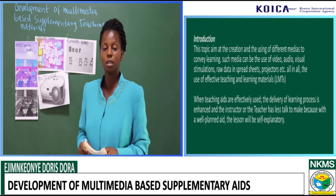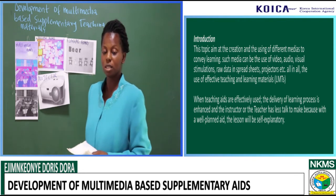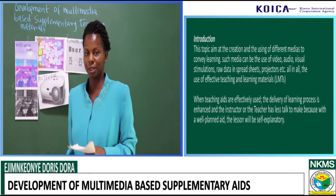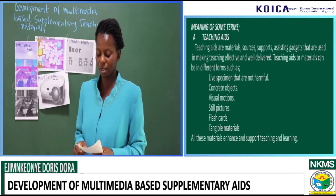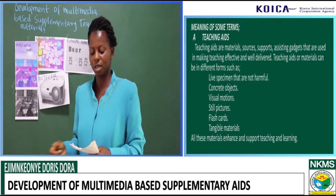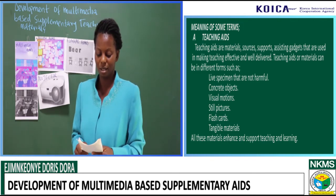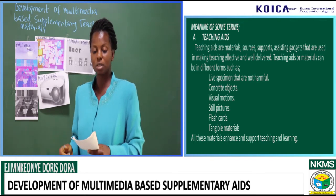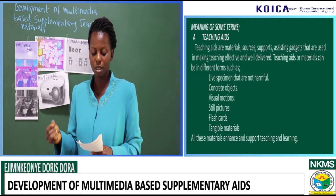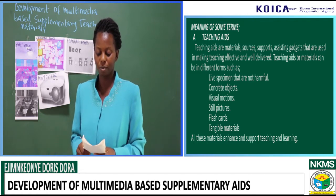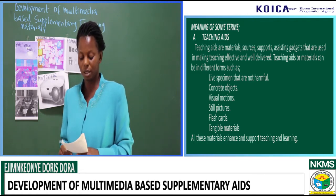When creating teaching aids, they are effectively used depending on how you present the lesson. The learning process is enhanced and the instructor has less talk to make, because a well-planned teaching aid has spoken for whatever you want to teach. Teaching aids are materials, sources, supports, and assisting gadgets used in teaching to make it effective and well delivered.